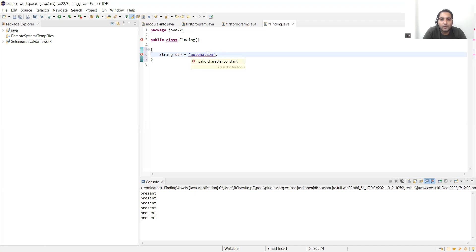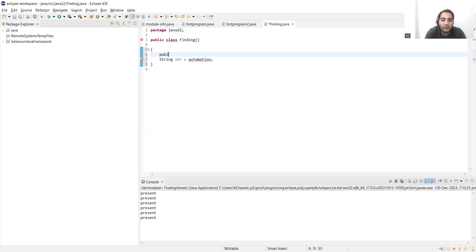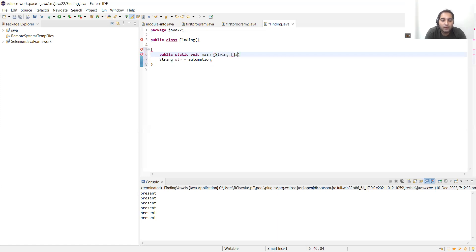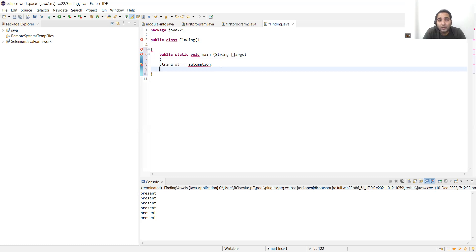It's showing invalid character constant, let me remove this. Public static void main string args.